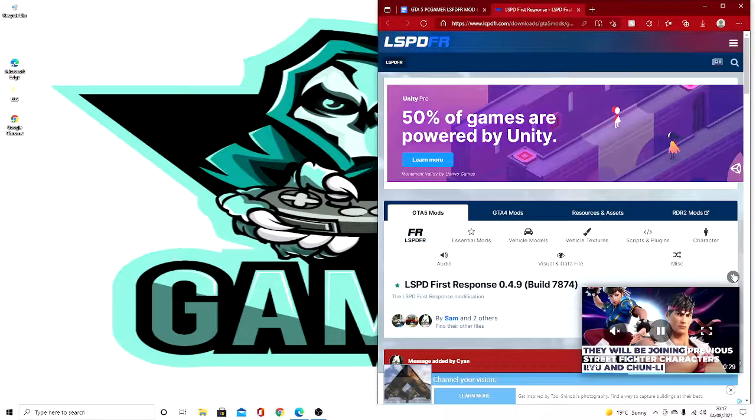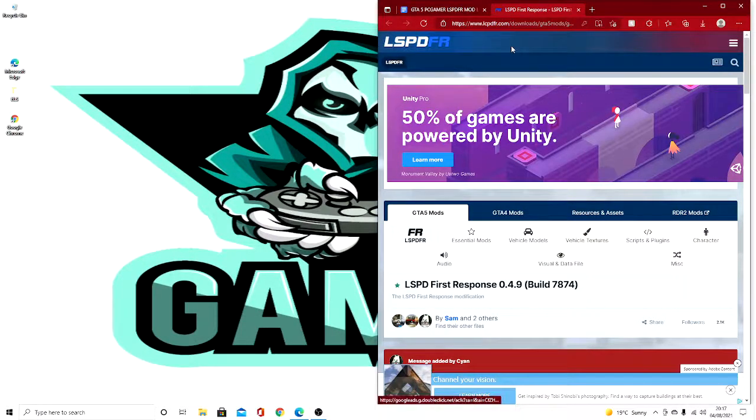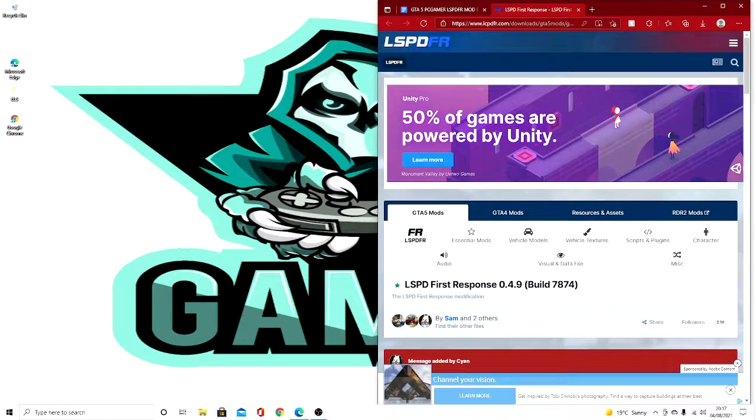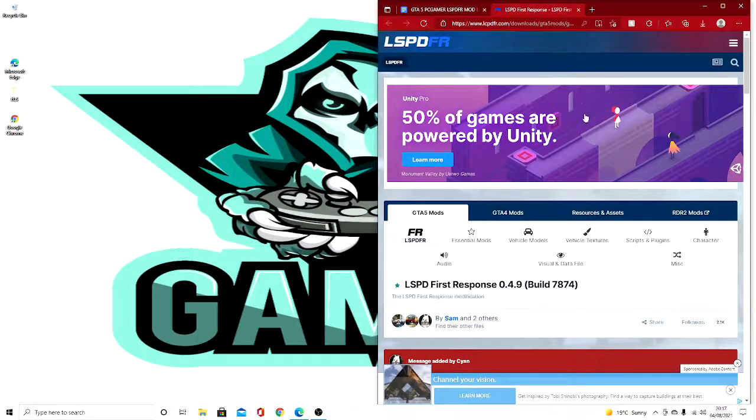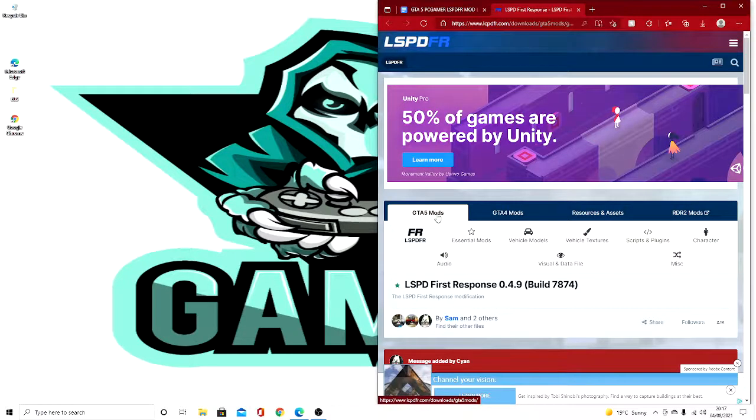Make sure you guys like, subscribe and turn on post notifications if you're new. The first thing you want to do is go to the LSPDFR website. Just go to your browser, search LSPDFR, and it will take you to the home page. Then you want to press GTA 5 mods, then LSPDFR, and the latest version will be down here.